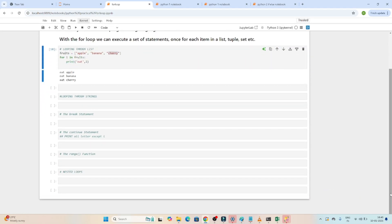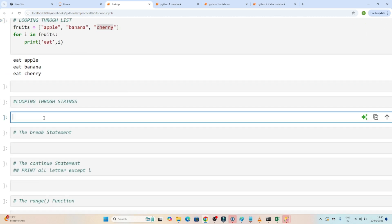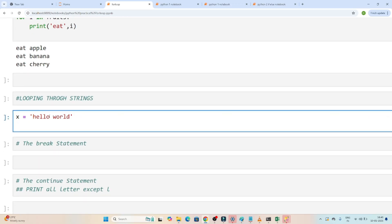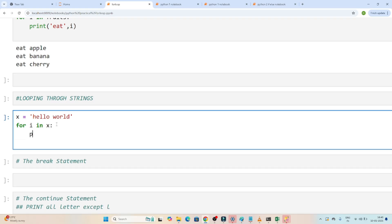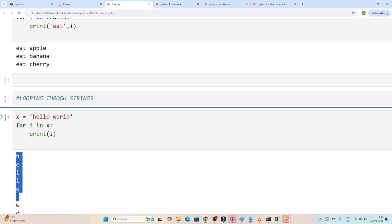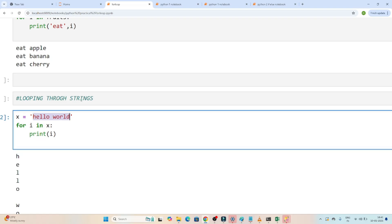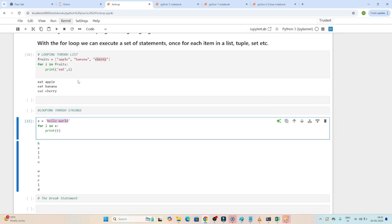Now let's see the same example with a string. Suppose we create a string x = 'hello world'. If we write: for i in x: print(i) — you will see one by one all characters getting printed. So in a list it prints items one by one, and in a string it prints characters one by one.